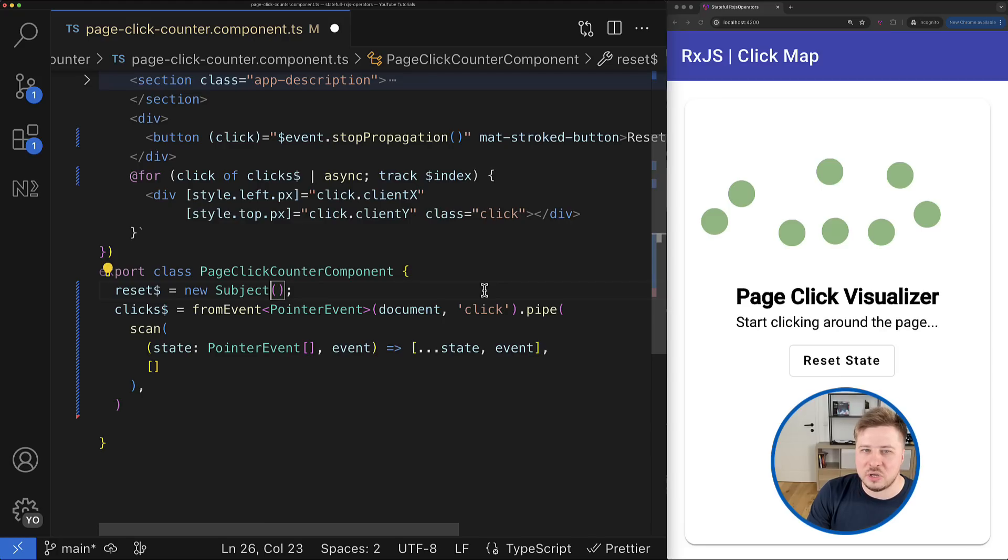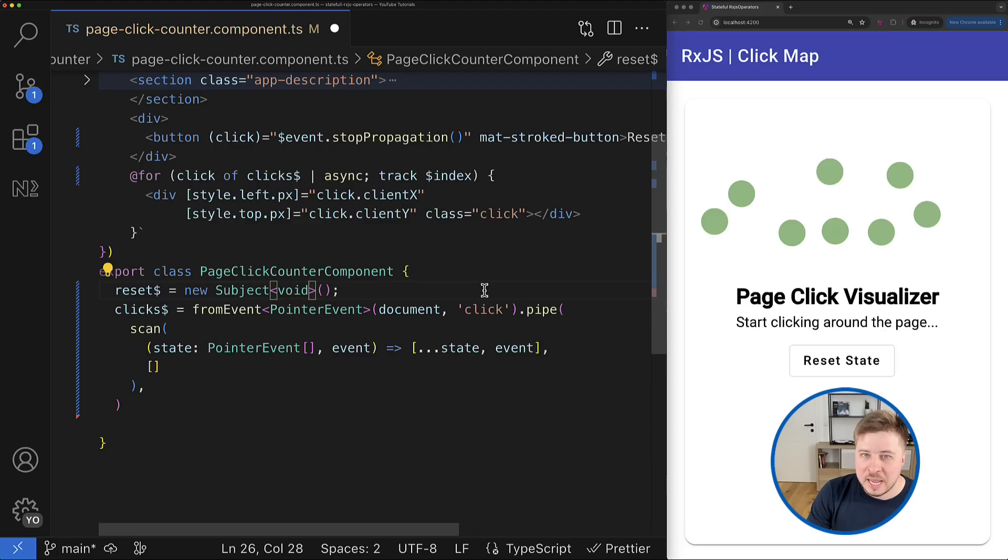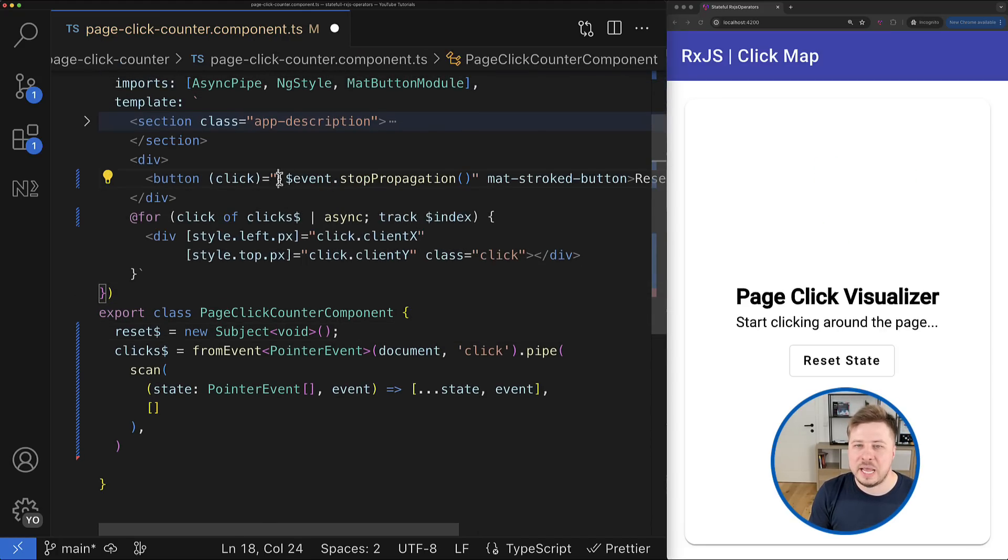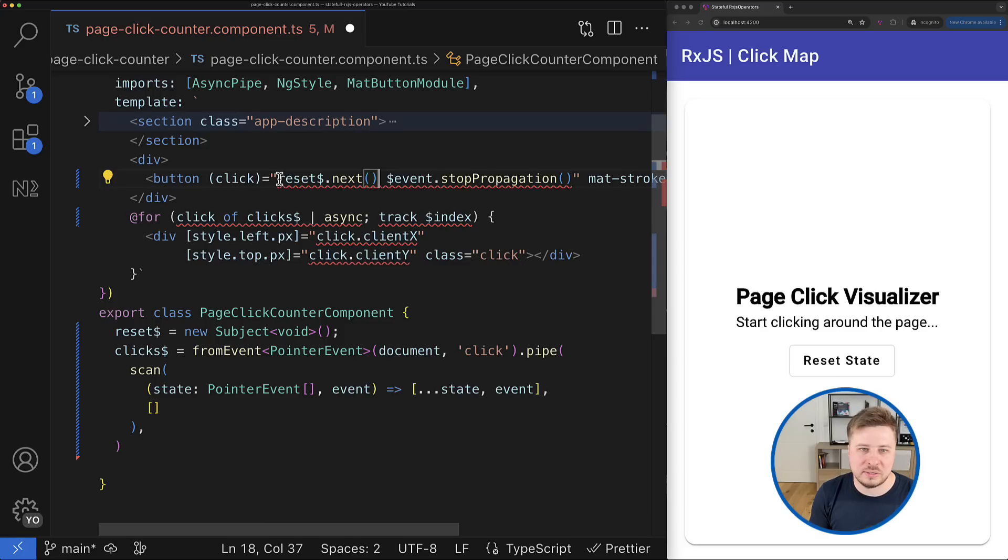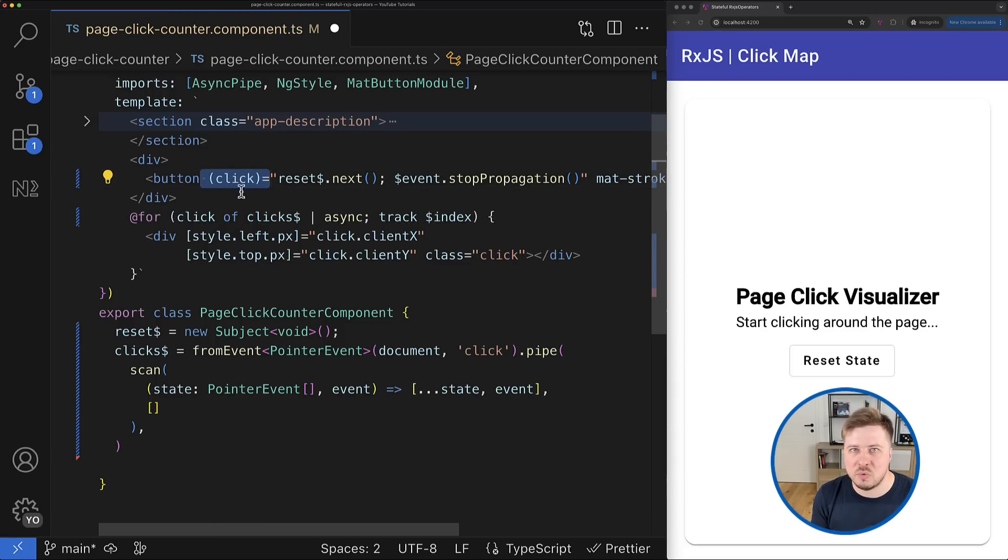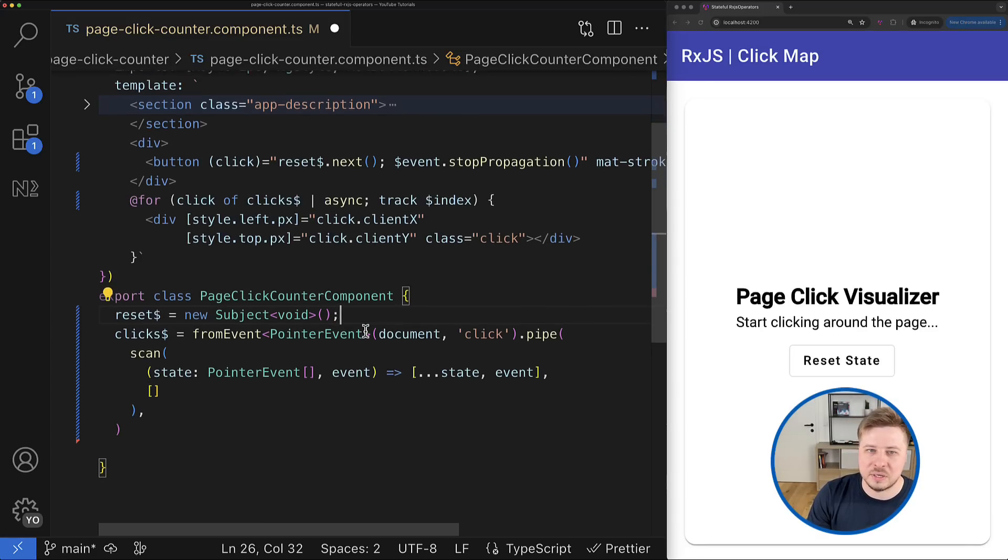And for that we would need to have another stream that will emit values when the state is supposed to be reset. For that purpose we can use a simple RxJS subject.